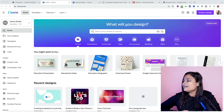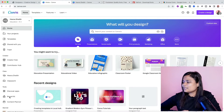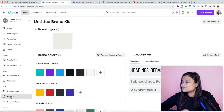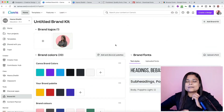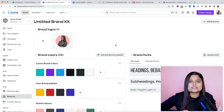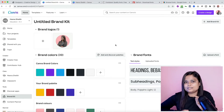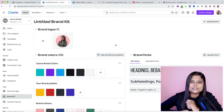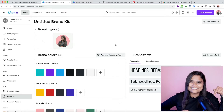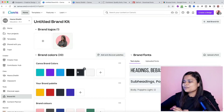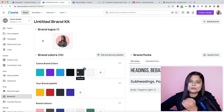We are here in the dashboard, and this feature called Brand Kit is only available to Canva Pro users. If you're a free user, you won't have this. So make sure you become a Pro user using my link in the description.